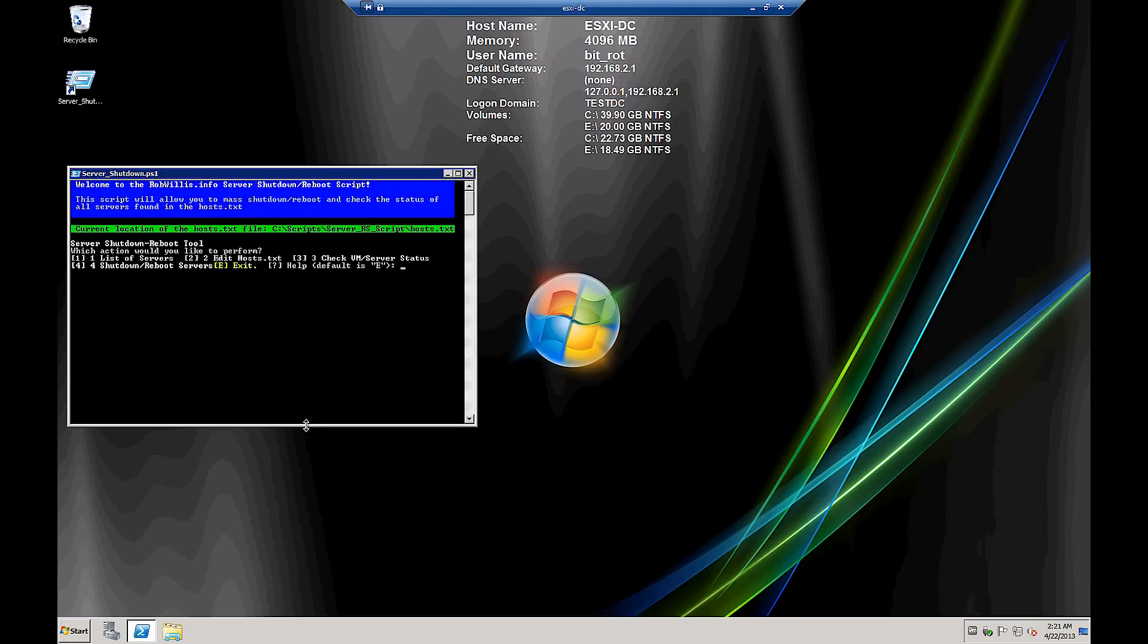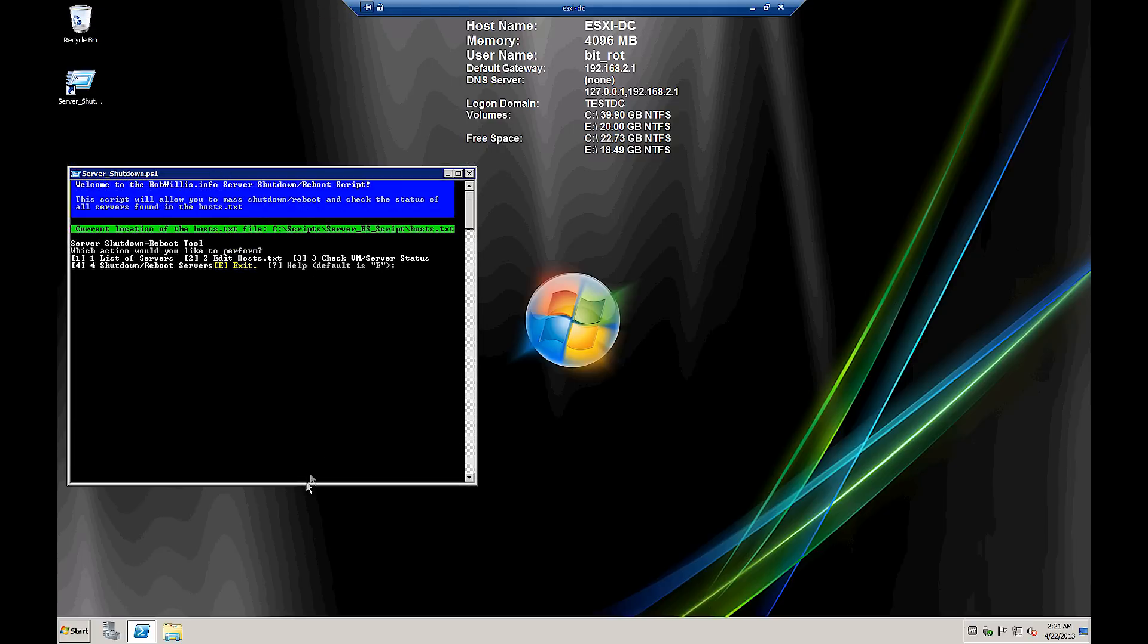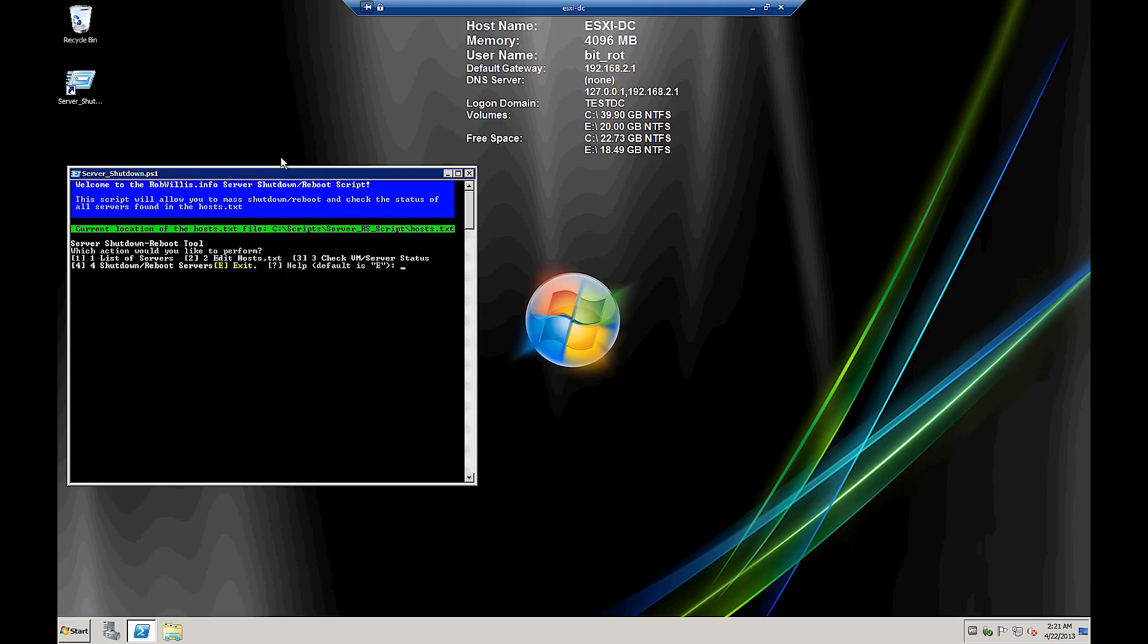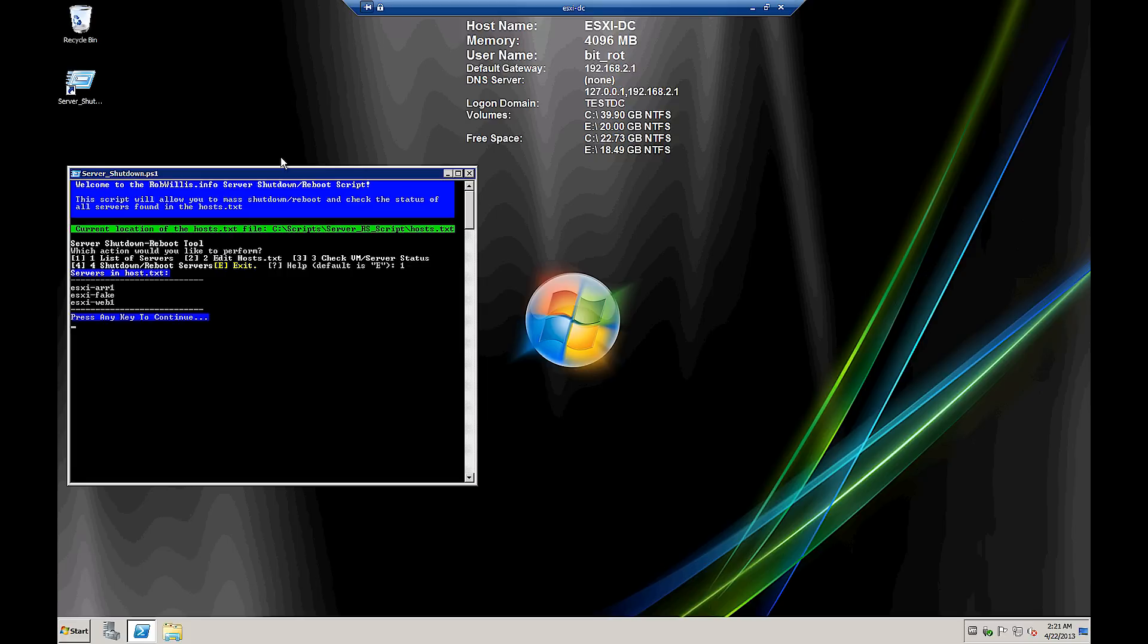And there's our welcome screen, and it shows where the host.txt file is. And then we see we have options in the menu there. So the first option is option number one, which will list all the servers that are found in the host.txt file. And we see our list there, and then we can just push any key to continue.